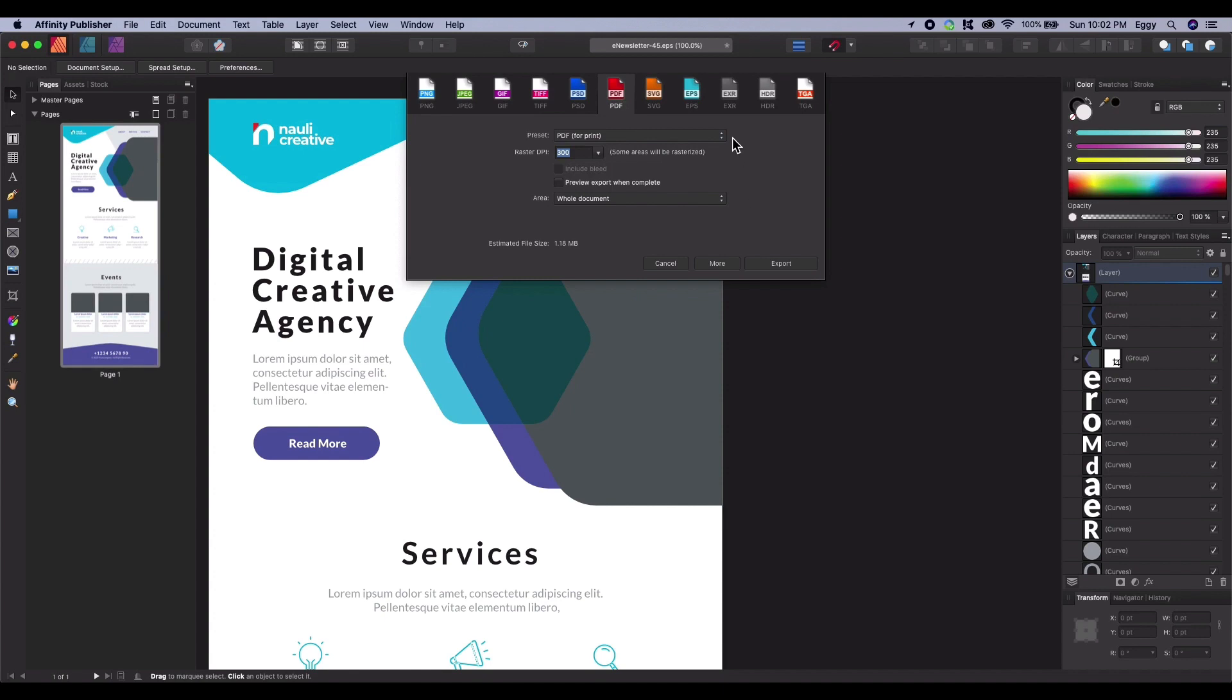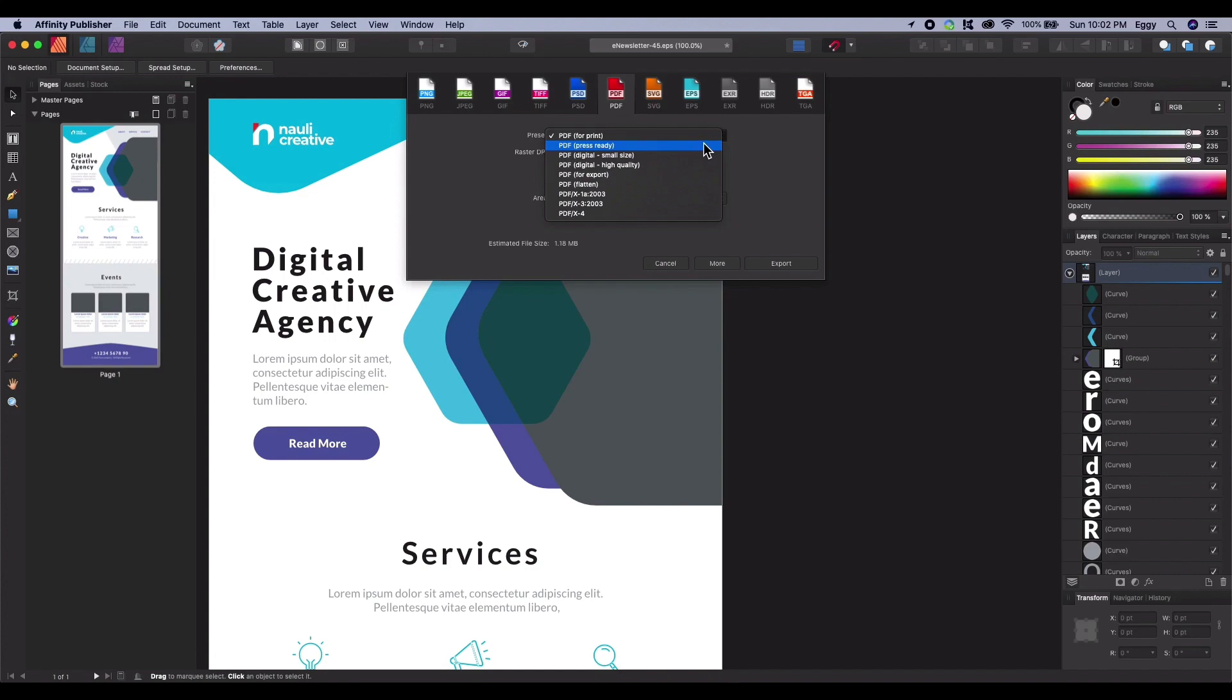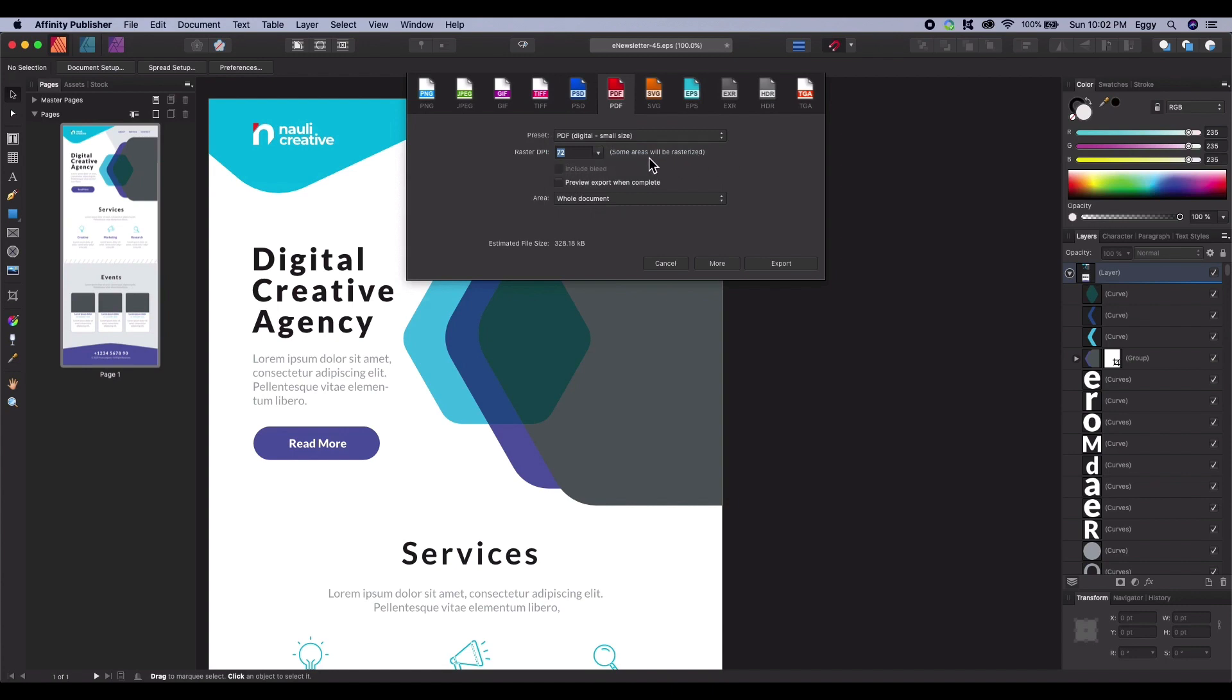This will open the export options for PDF documents. When exporting to PDF for the web, we will want to consider file size in our choice. From the preset dropdown, select PDF Digital Small Size. The presets give us a good starting point. We chose Digital to keep the file size low. This is always a good practice for delivering content on the web.